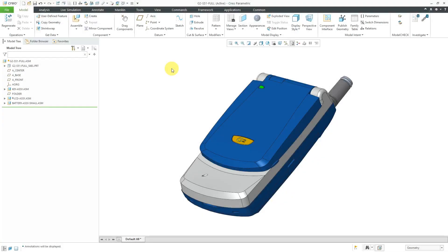In Creo Parametric, there is a mechanism connection called 6DOF which has a specific use and that use is for drop tests. I will show drop tests in another video, but in this one let's take a look at how to use the 6 degree of freedom mechanism connection.